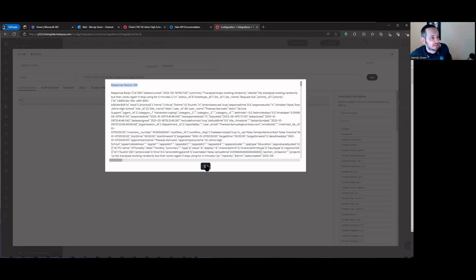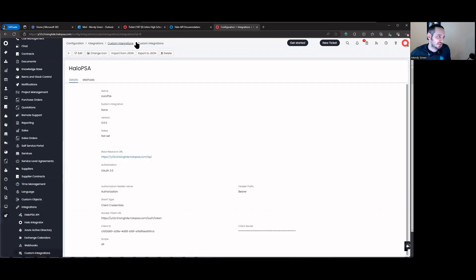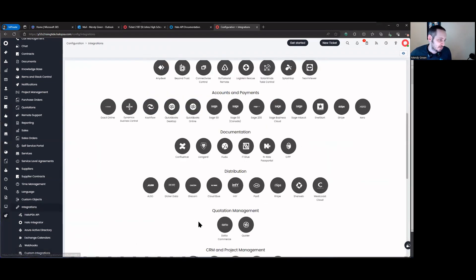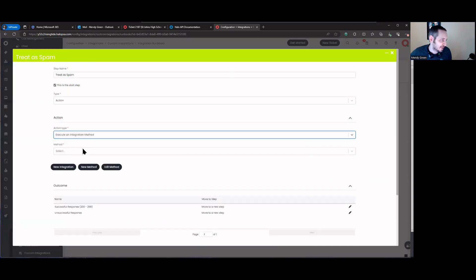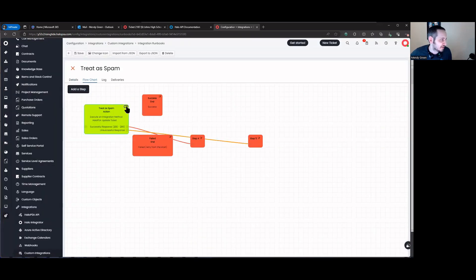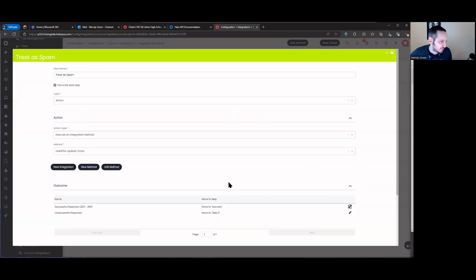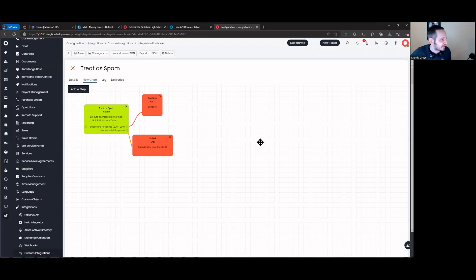So it turns out the spam action specifically is protected or restricted — it may be a permissions or role issue with the built-in system integration. You can build your own custom integration using your own API application tied to an agent with the right permissions. To wrap up, we go back into custom integrations and update the runbook: instead of using the built-in 'Halo API action', we'll use 'execute integration method' and select 'update ticket'. Save, then edit the step to move to success on a successful response and to failed on a failed response. Delete the unused steps and save.